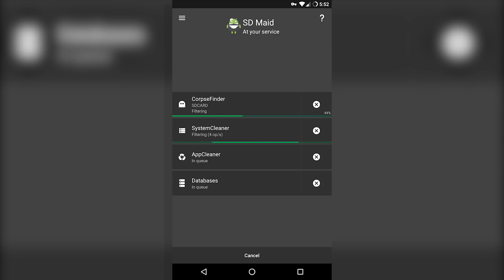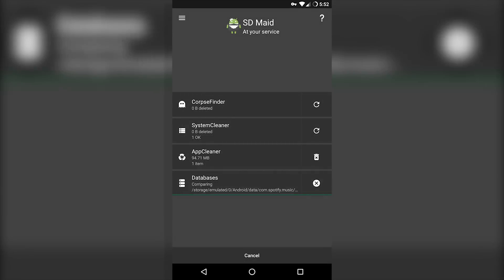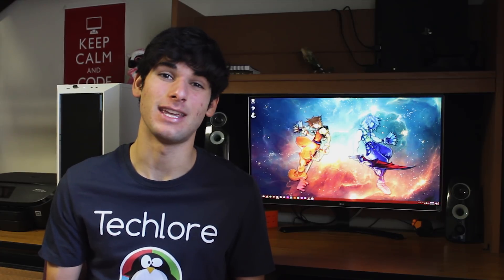Just click Scan, click Run Now, and it's that simple. They do have a pro version, but the free version has pretty much all the things you really need.